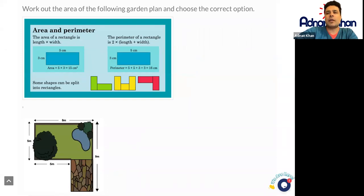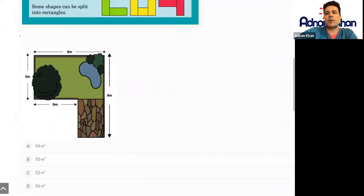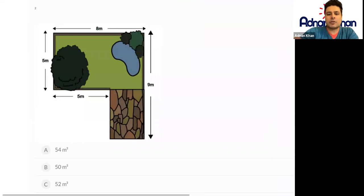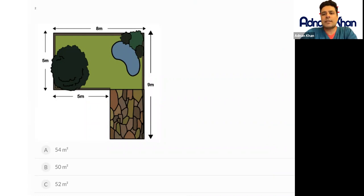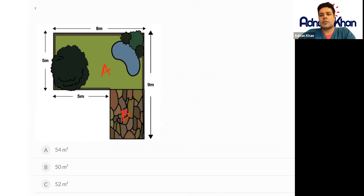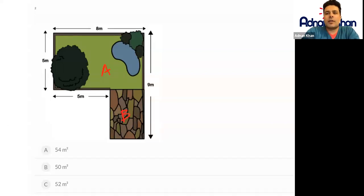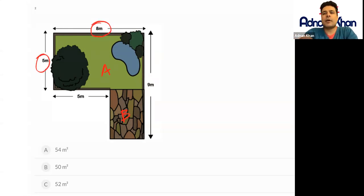Let's work out the area of the following garden plan. We'll label the first rectangle as A and the second as B. For garden section A, the length is 8 and the width is 5. Multiplying 8 and 5 together gives us 40 meters squared.